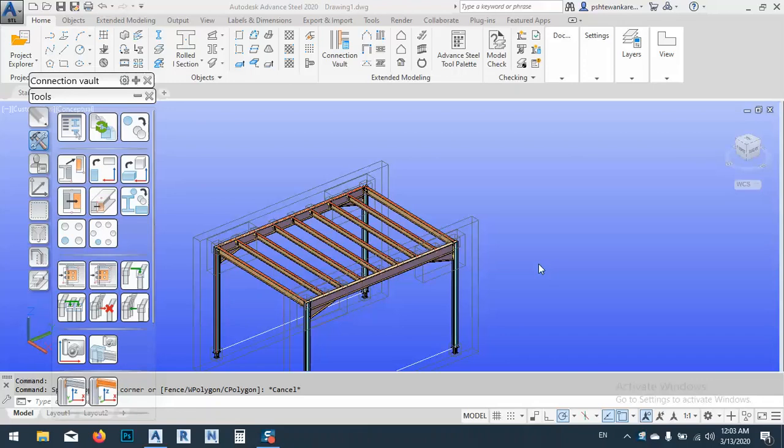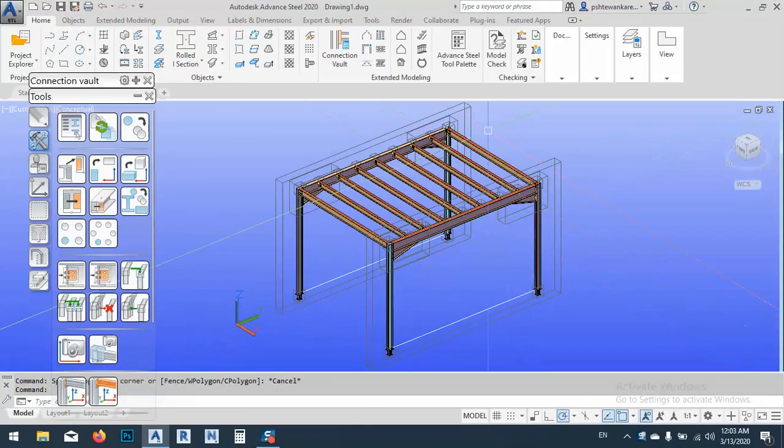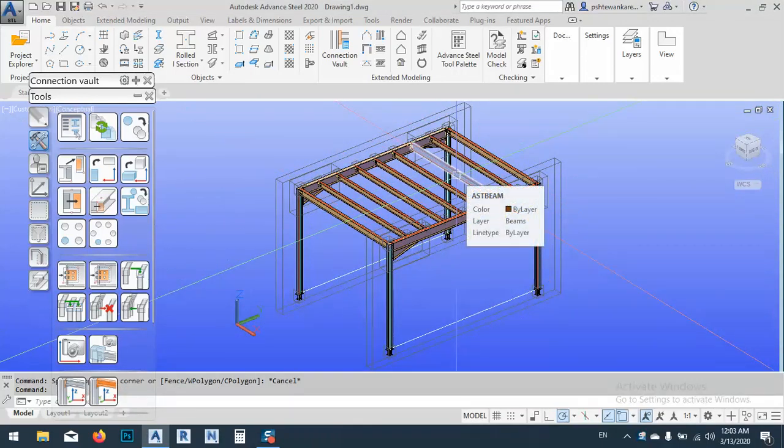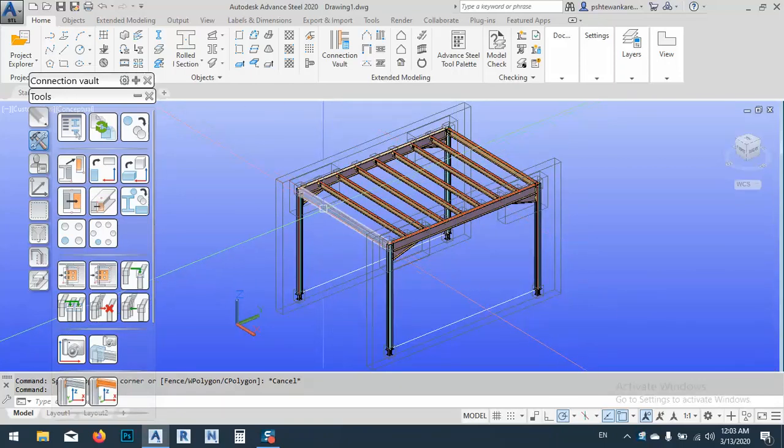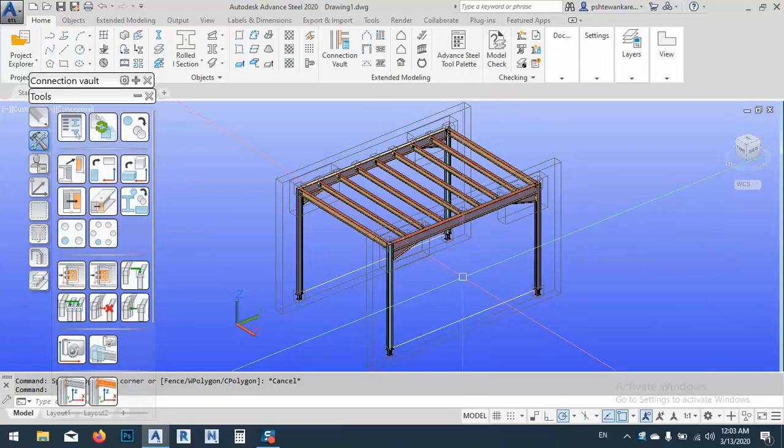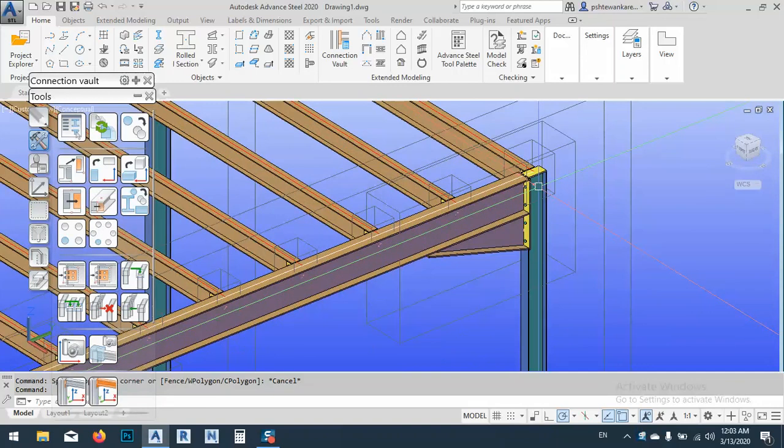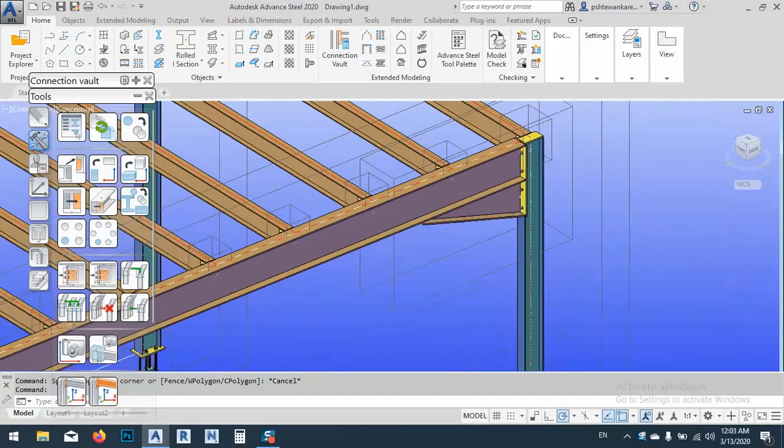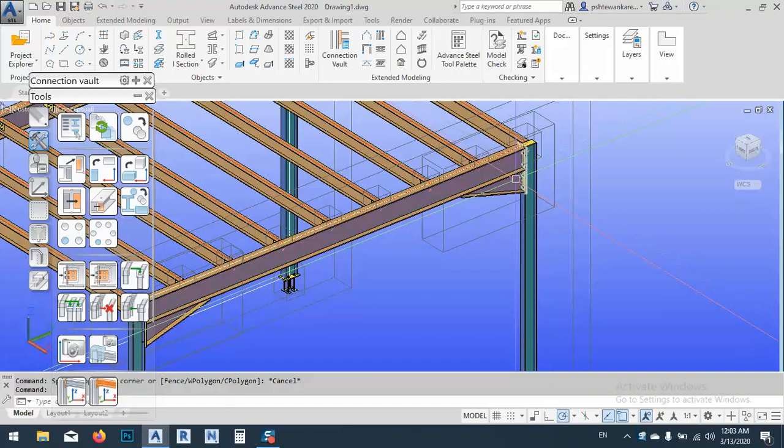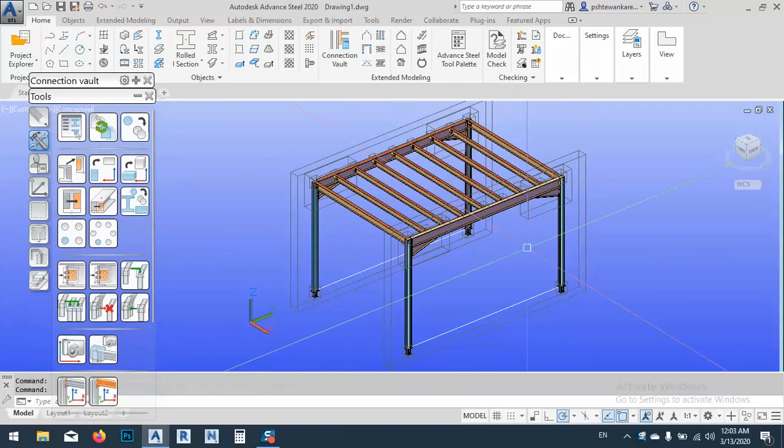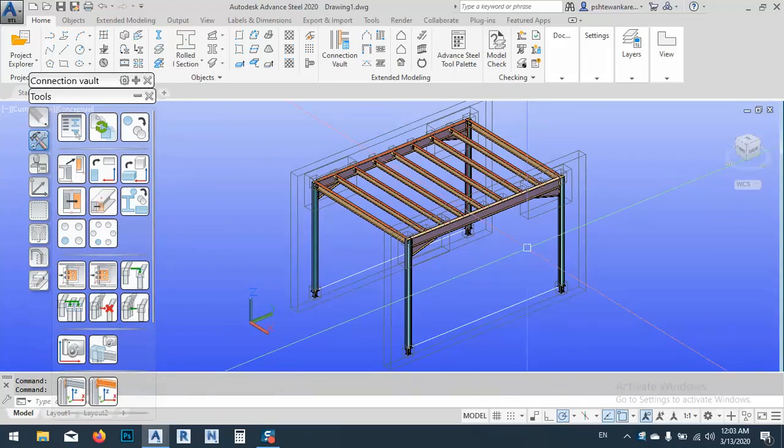In today's lesson, I would like to show you how we can set colors according to the sections that we have in the model. As you see, this is a simple model that I created. I didn't even arrange the bolts and things like that, but just for this tutorial.